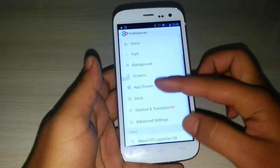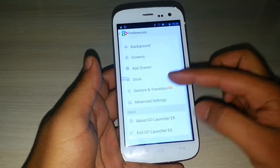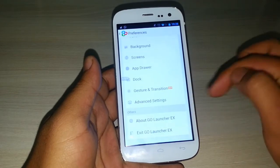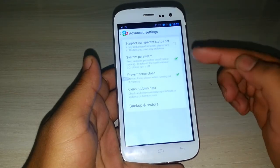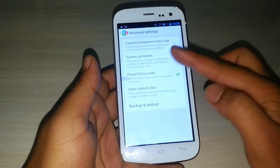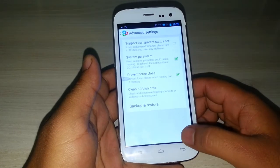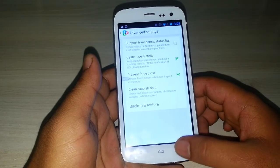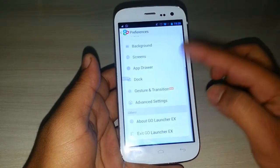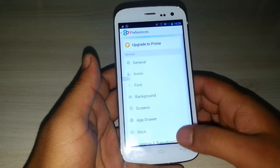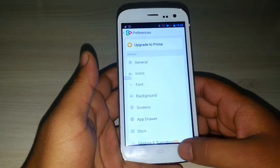You also have options for screens, app drawer, dock, gesture and transition, and advanced settings like system persistent prevent and force close. There are many settings — you can just open it and explore.